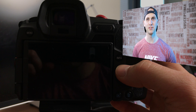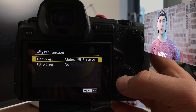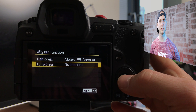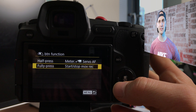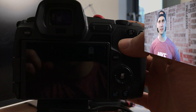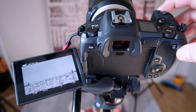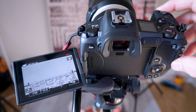The second thing I did is to allow the trigger button in video mode. By default in video mode the trigger button does nothing. So now I can start and stop a video with the trigger button.